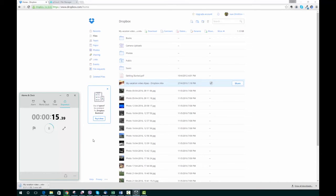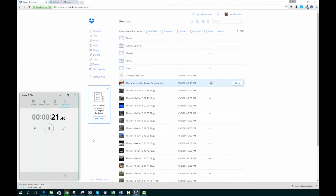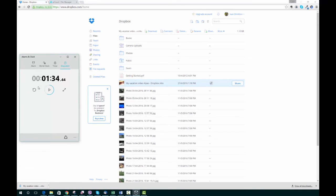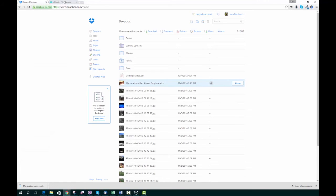As you can see, it's taking a while to get the file, so we'll just fast forward a bit so this doesn't turn into the world's most boring video ever. And here we are—the file has downloaded. It took approximately a minute and a half to get it from Dropbox.